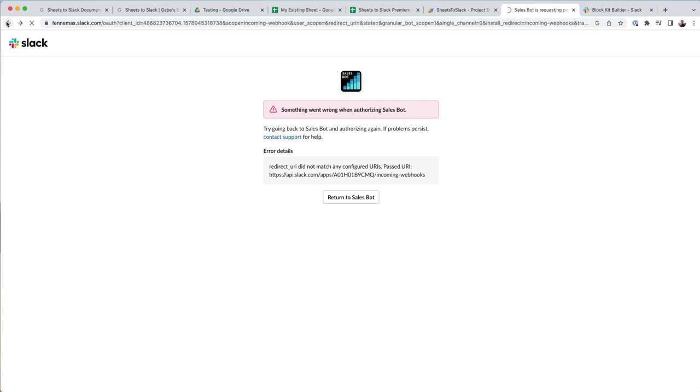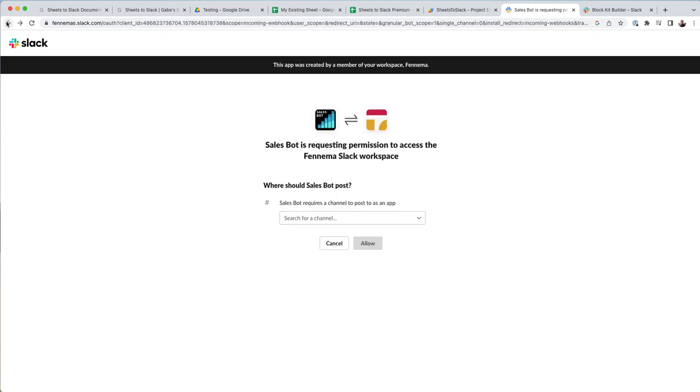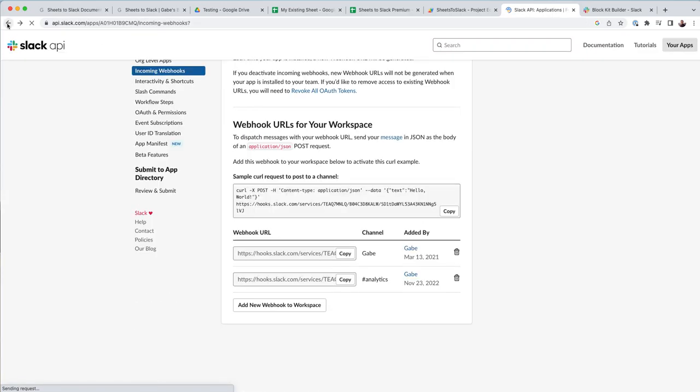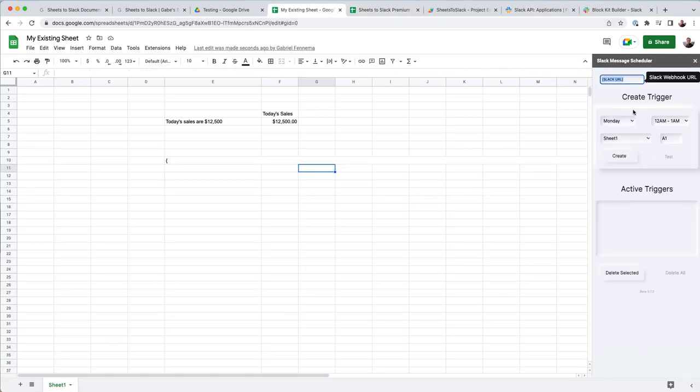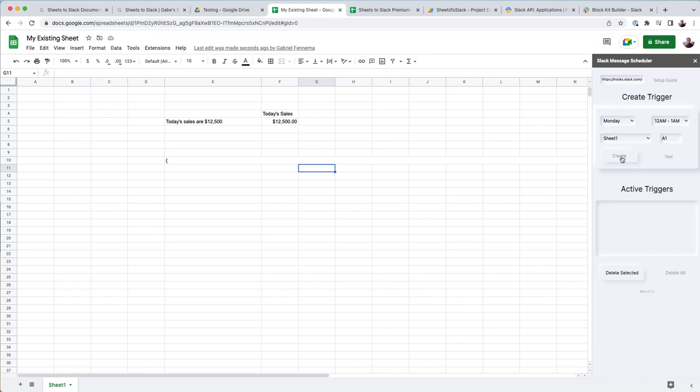So I will go back and just copy my analytics channel. And then what you want to do is go back to your sidebar here. Paste that URL in here. Hit create, which saves it down.